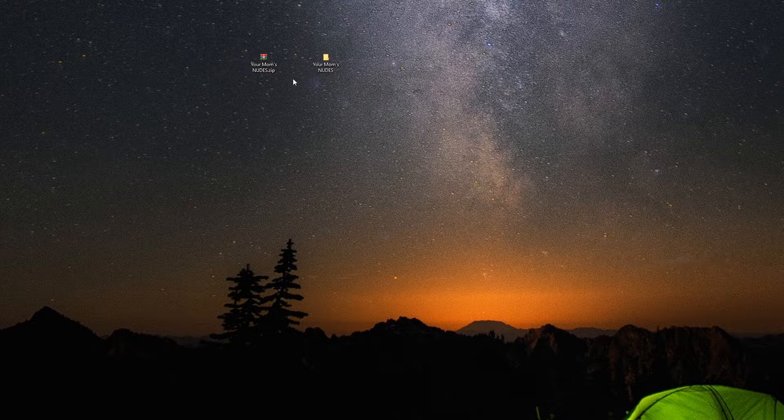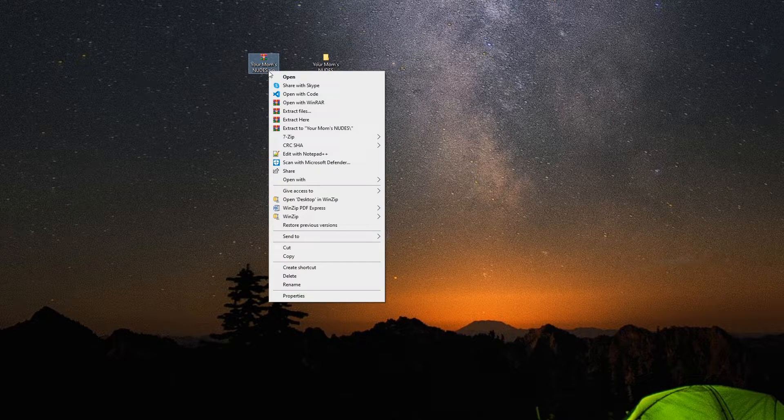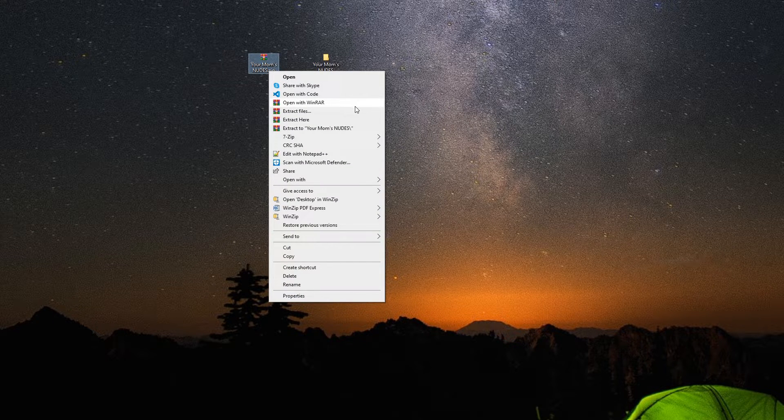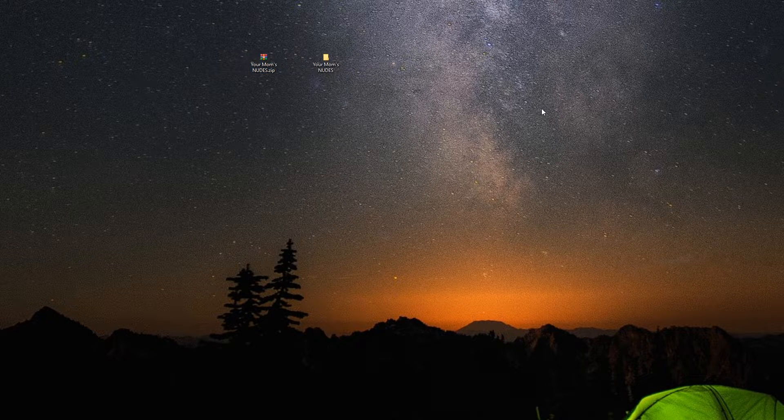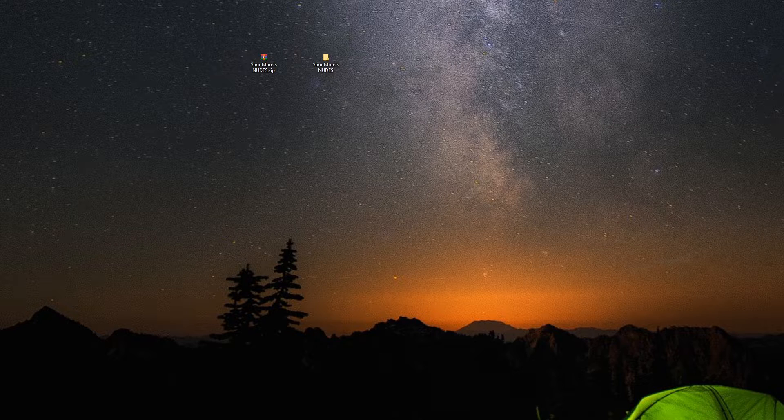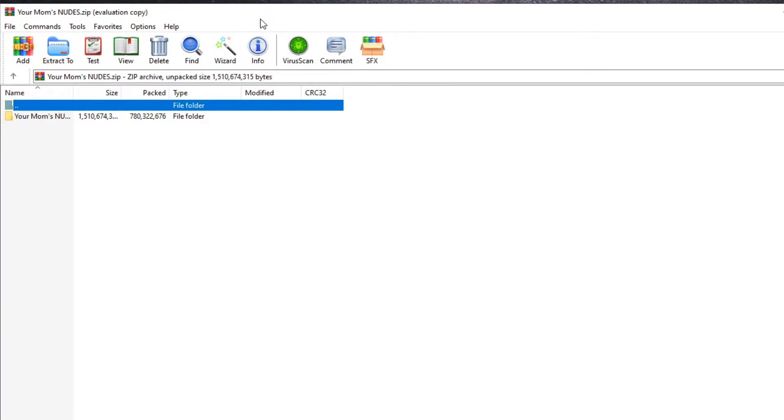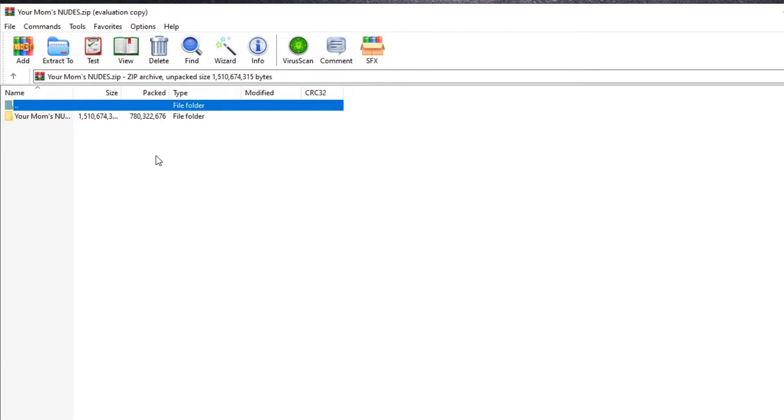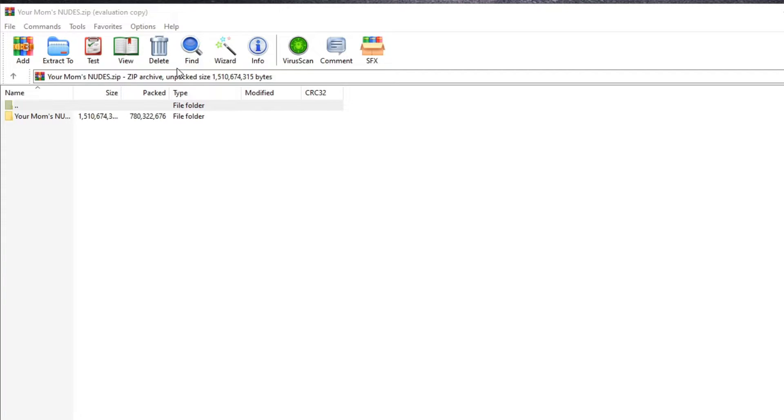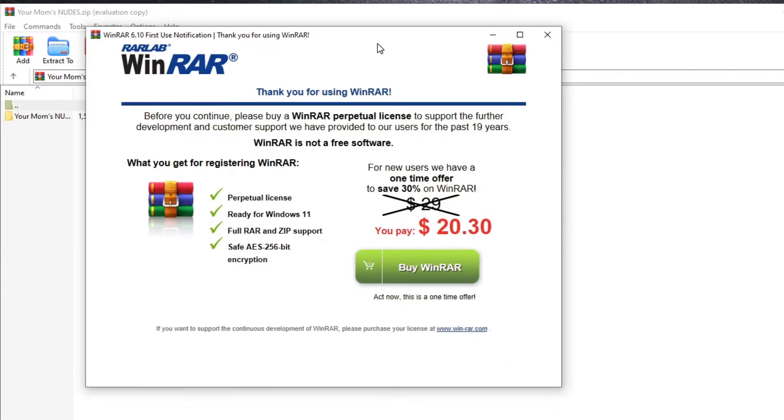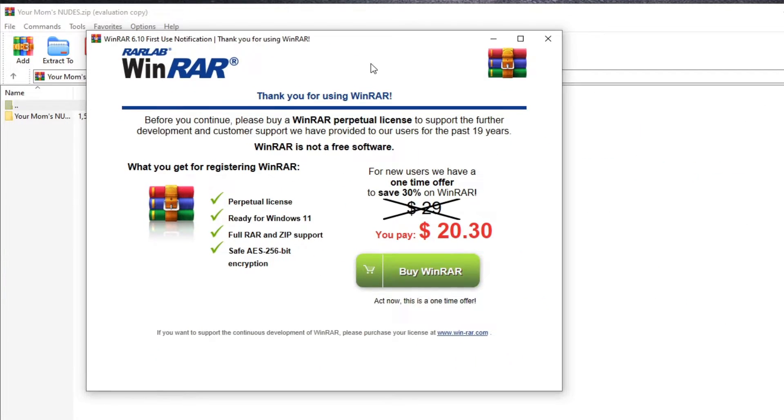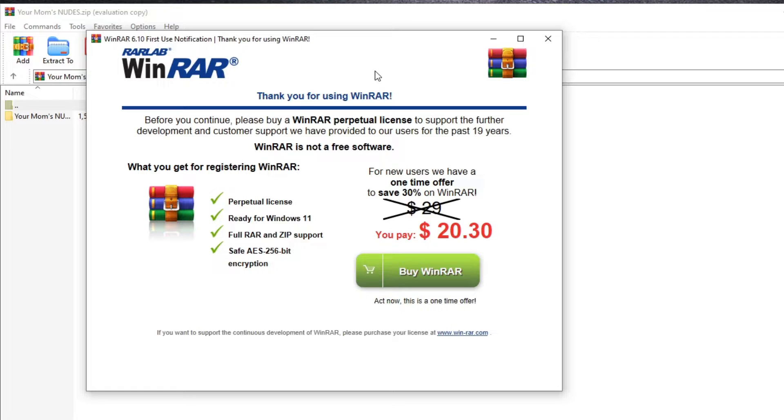So they're very different as far as how they actually look. For instance, here's WinRAR. You'll notice I have the evaluation copy. Why is this? Well, because WinRAR is a pay. You pay, you buy a license to WinRAR and you can perpetually use it.